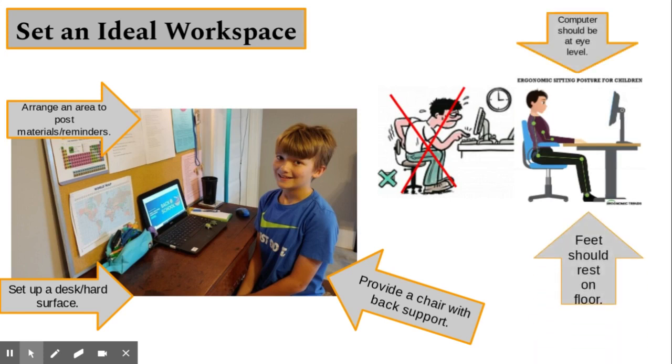Keeping the computer device at eye level is important. This will promote focus, engagement, and avoid students straining their necks.